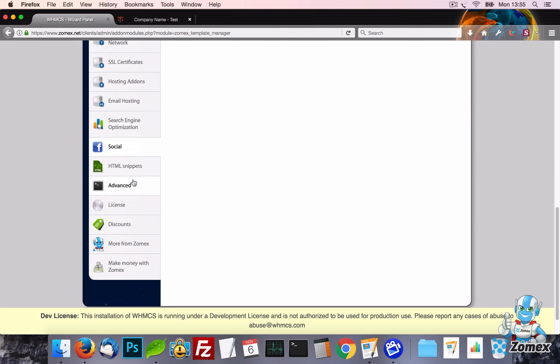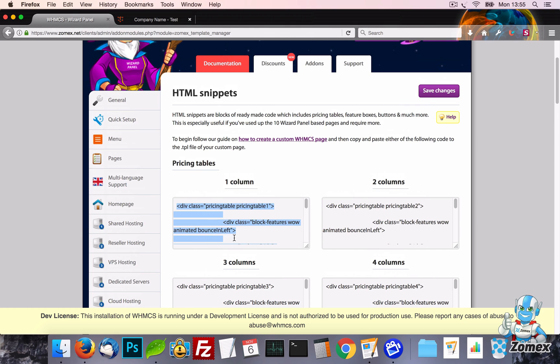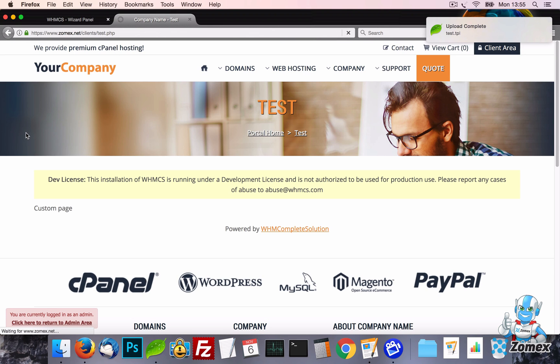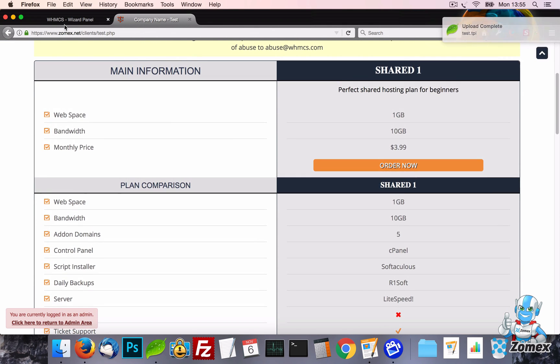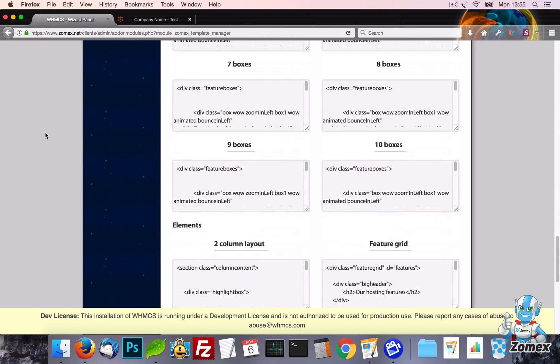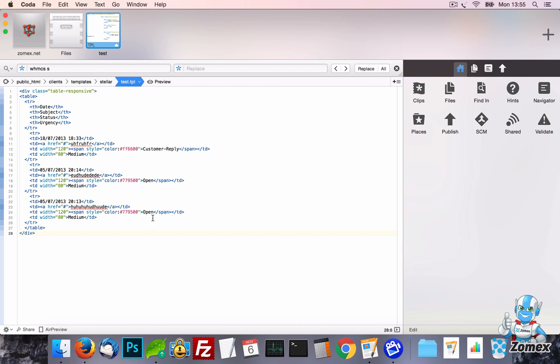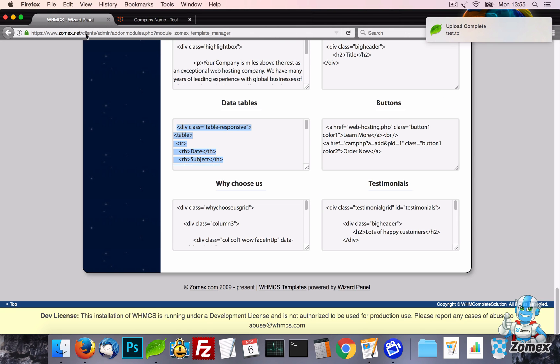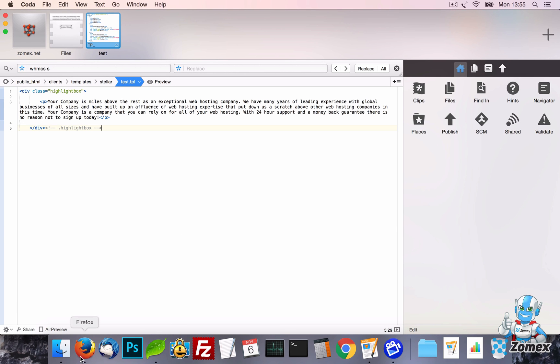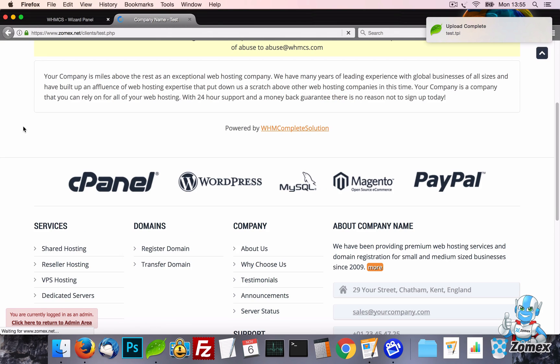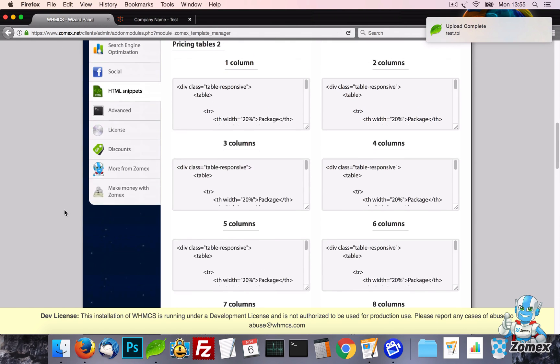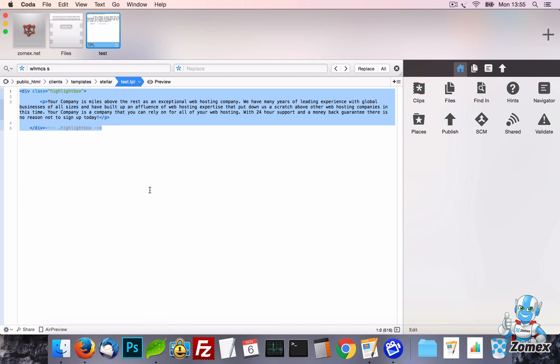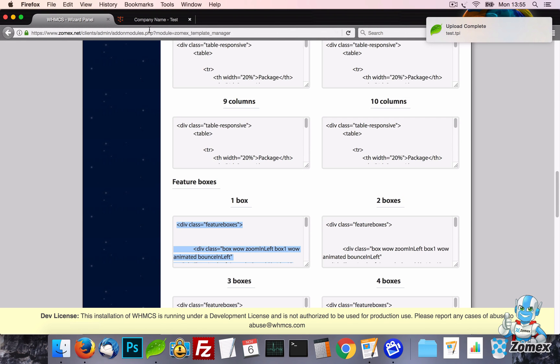Next, we have the HTML snippets. If you have HTML experience, you can use these snippets of code to create your own pages in the template. The code used here will create pages to the same high quality as those generated by Wizard Panel. You can also easily customize the HTML, for example turning 10 feature boxes into 20.